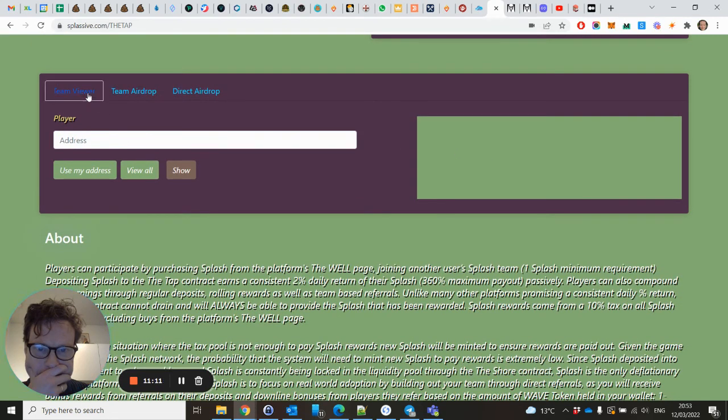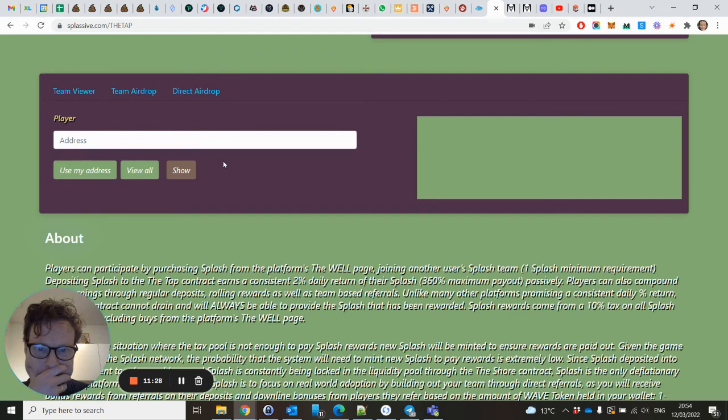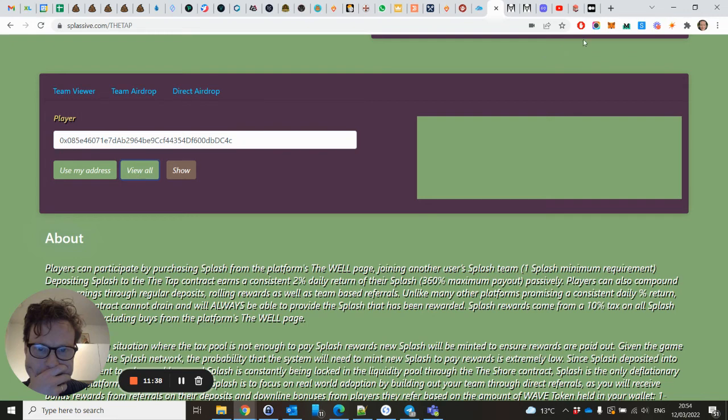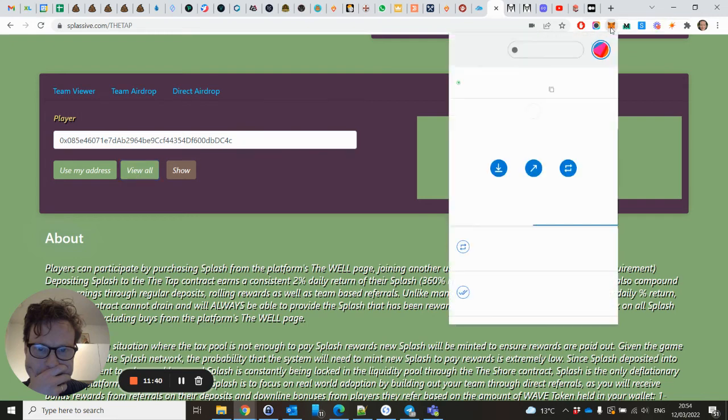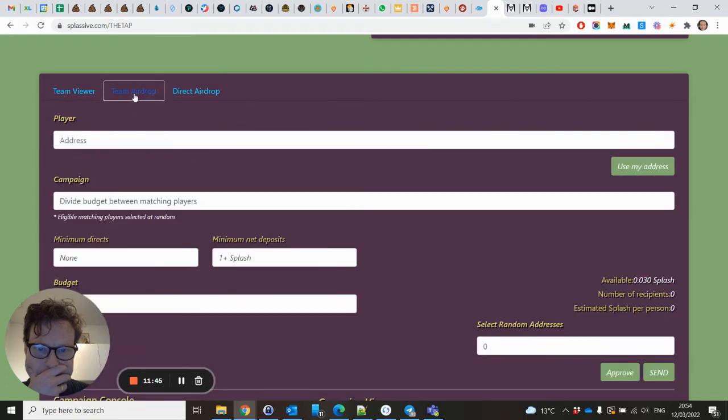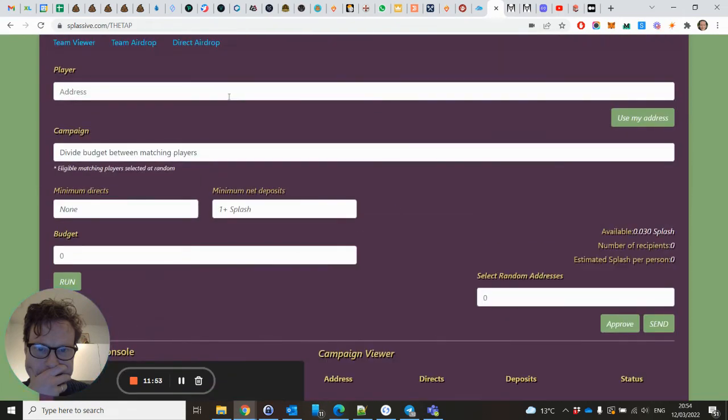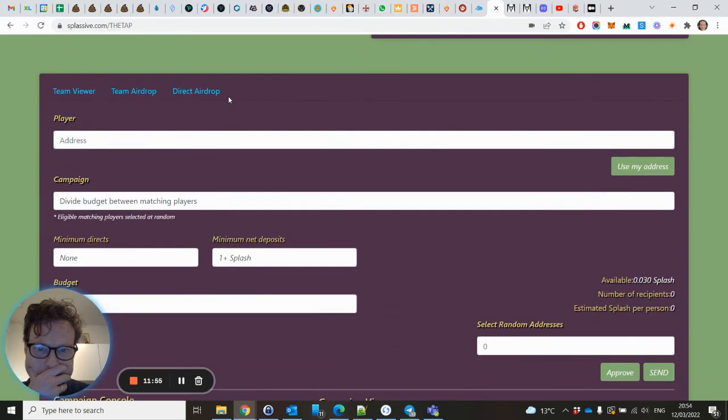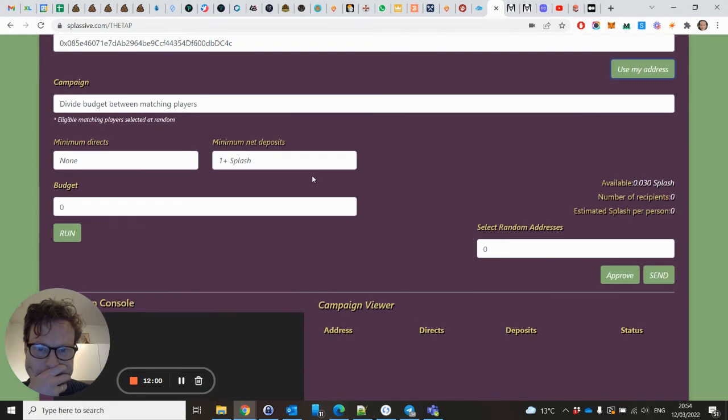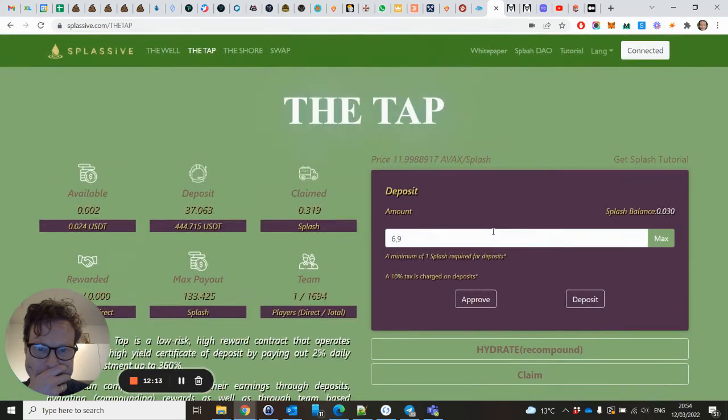Let's try this one. You have a team viewer, a team airdrop, and a direct airdrop. So that is if I want to send some team rewards to my team, I will do it when you become my buddy. View all. I'm on AVEX. Currently it's not working. Here is the team airdrop. Use my address. I don't have any budget yet, so I don't know if this works. No, I don't have, so I cannot show you this yet.